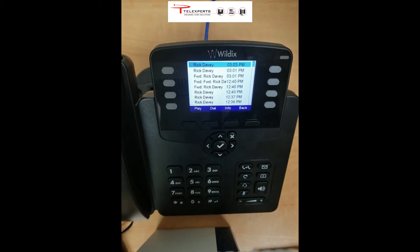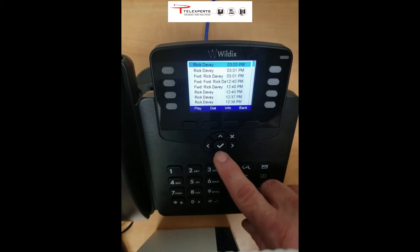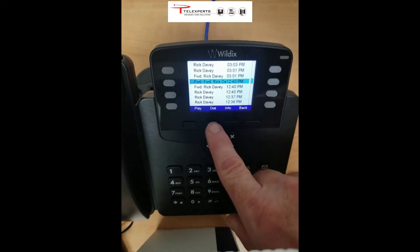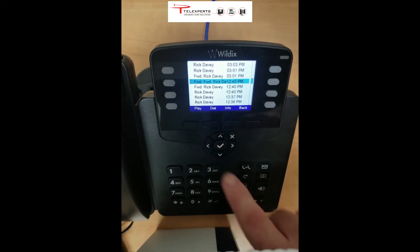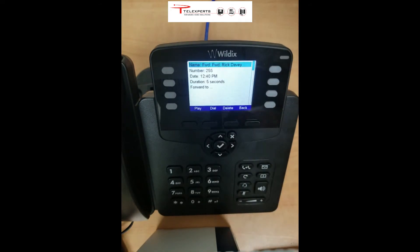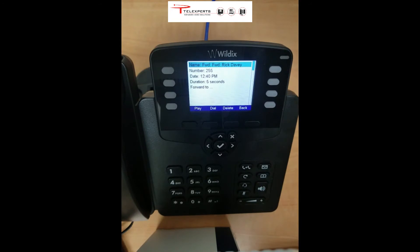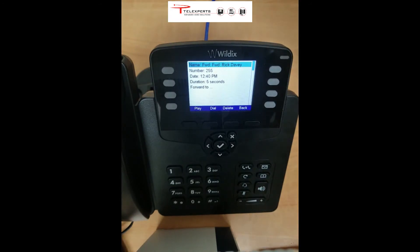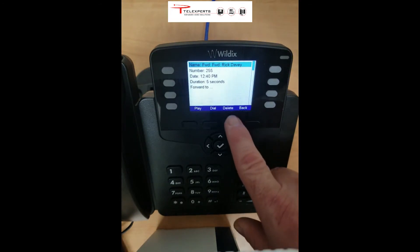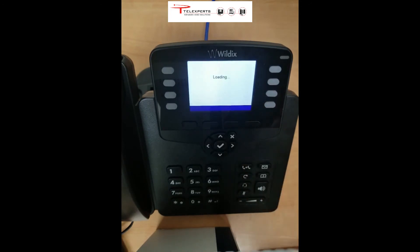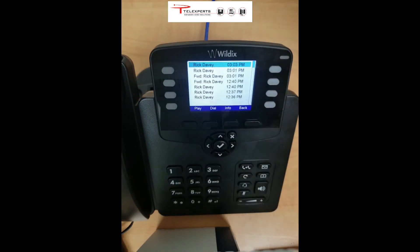While you're on this page, there are a number of things you can do. If you want to call someone back, you highlight it and press Dial on the button here. Or you can press Info and it gives you more information on each message — who it came from, the time, the duration. You can also delete the message by pressing the Delete button and it's now gone from the system.